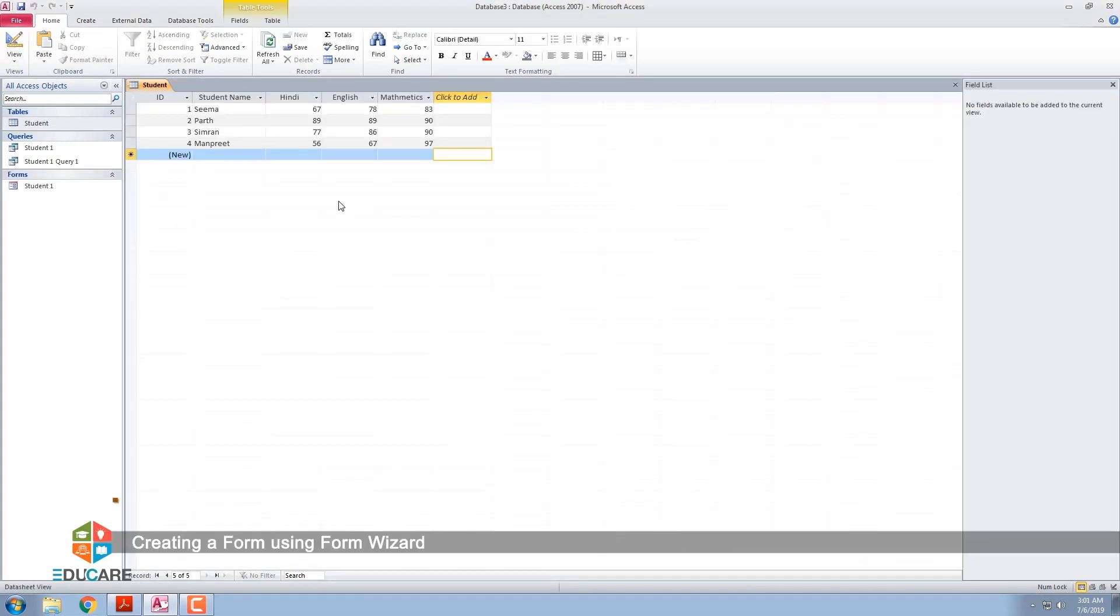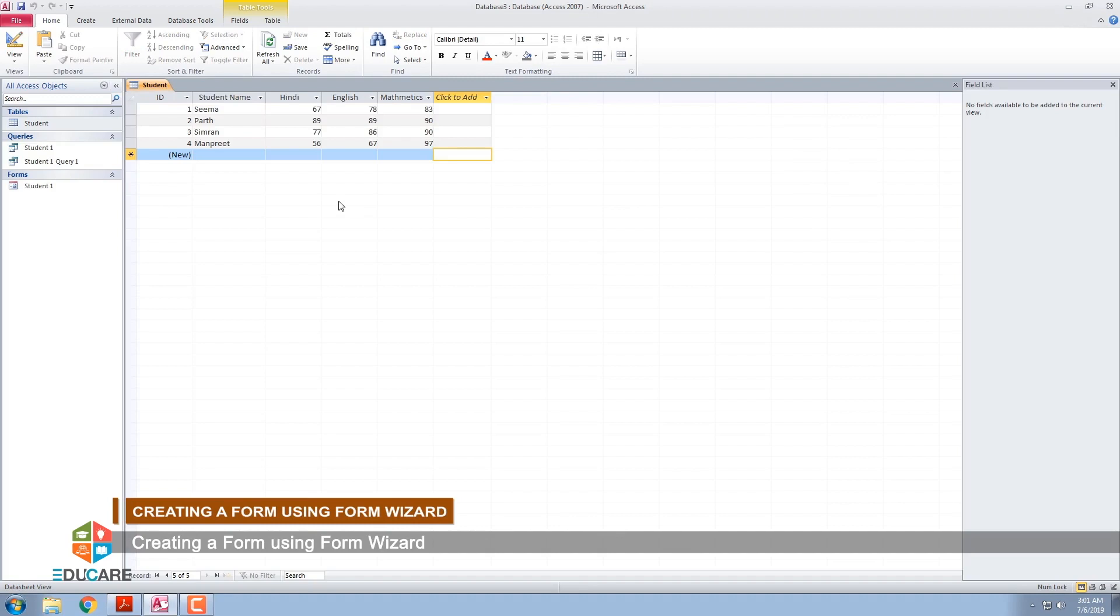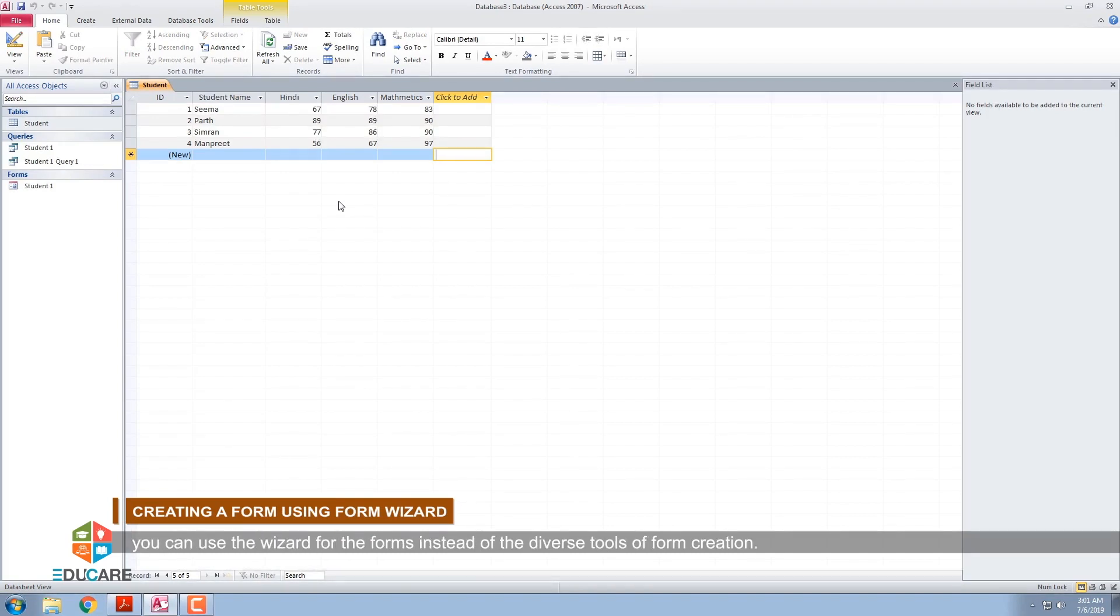Creating a form using Form wizard. In order to select better criteria, the fields that are going to appear in a form, you can use the wizard for the forms instead of the diverse tools of form creation.